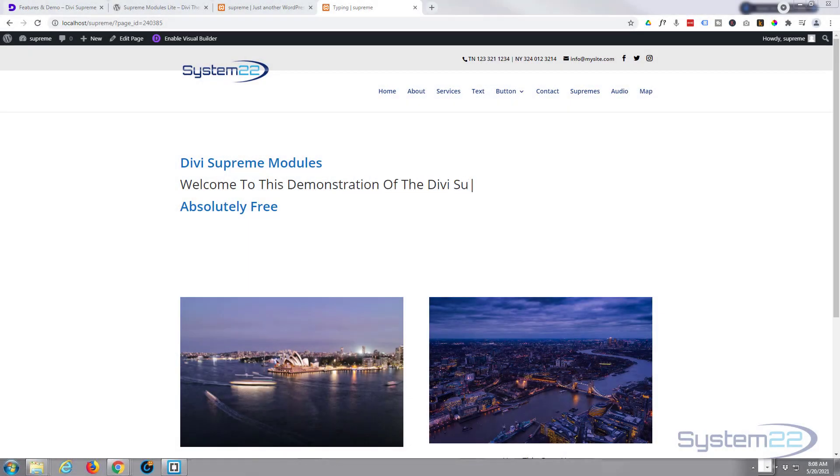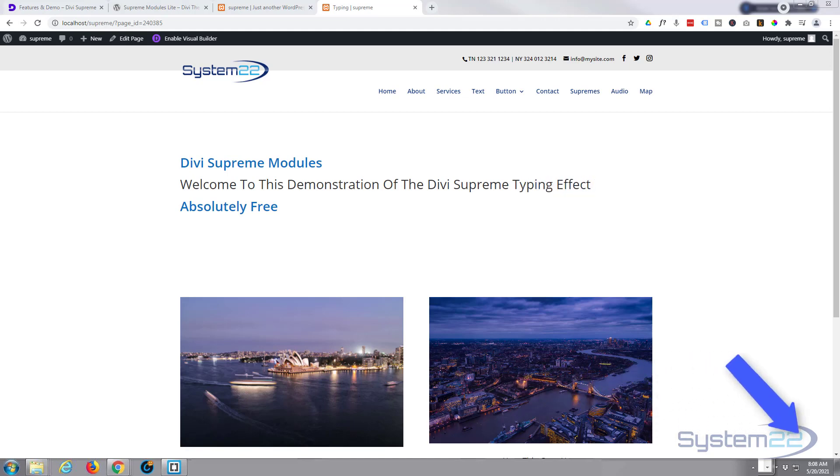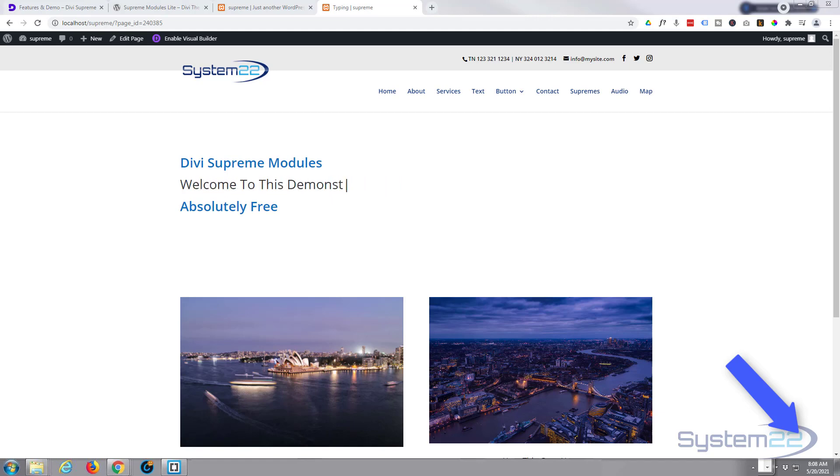Hi guys and welcome to another Divi theme video. This is Jamie from System22 and webdesignandtechtips.com. We had a question on one of our Divi videos asking how to achieve a typing effect with the Divi theme. Really easy to do, we're using a little extra plugin for this today.